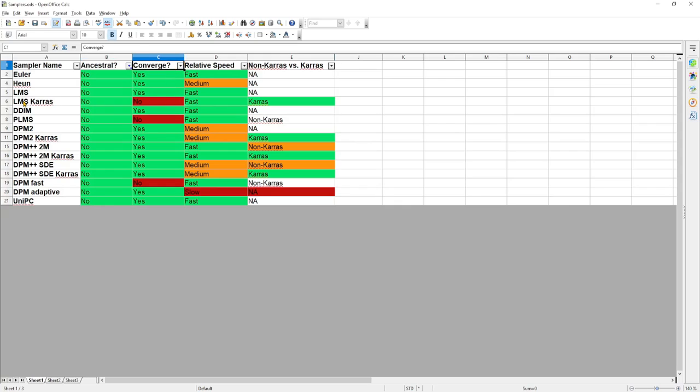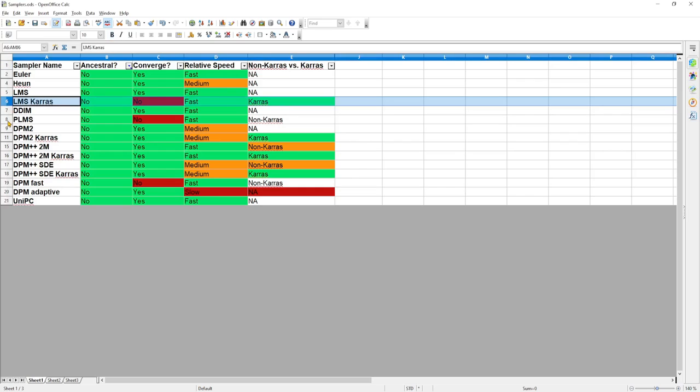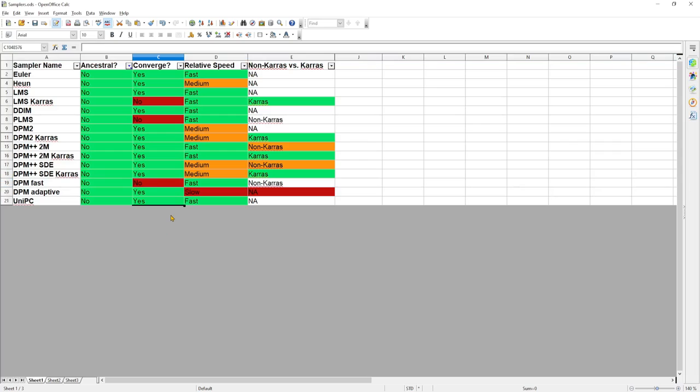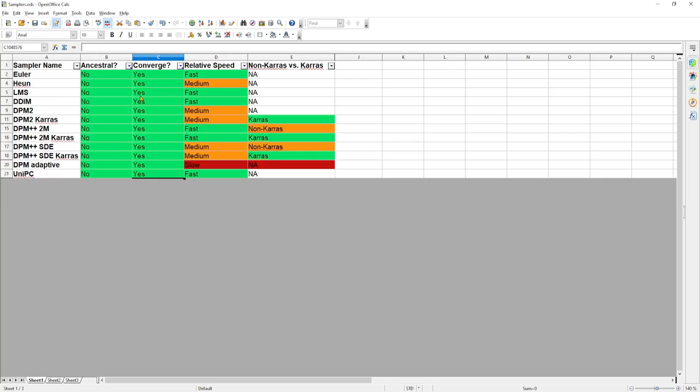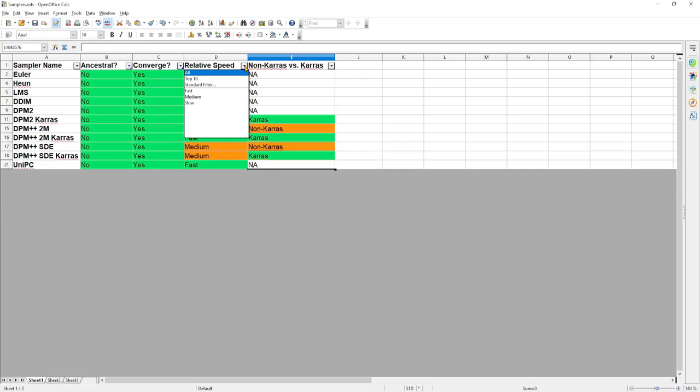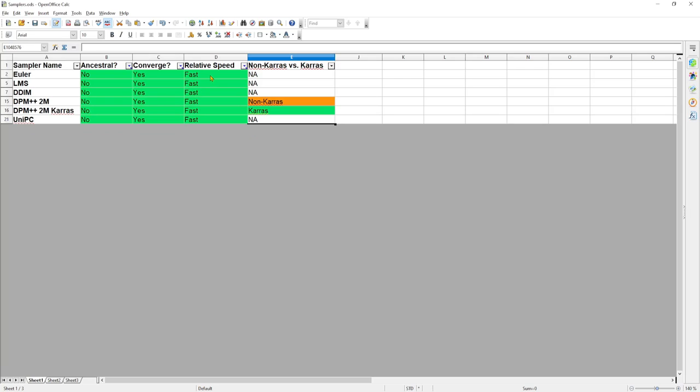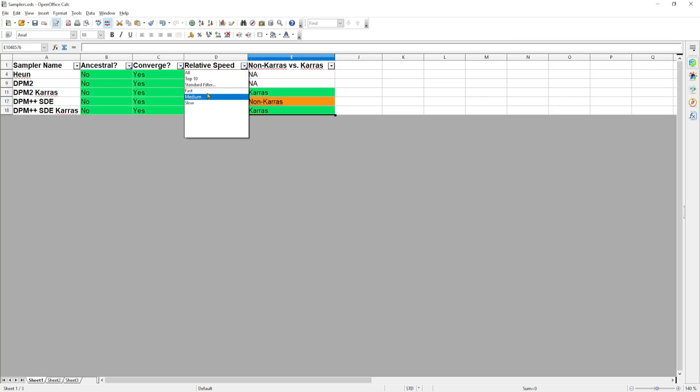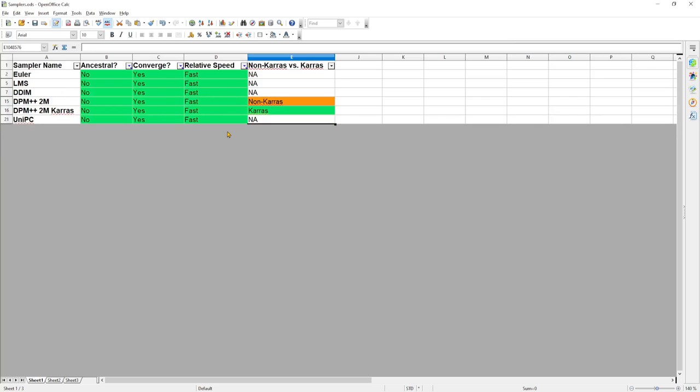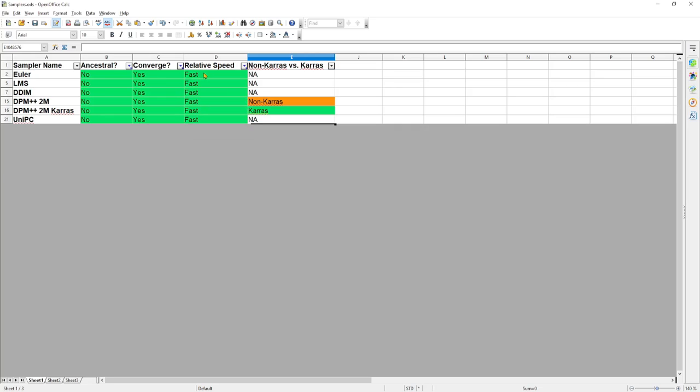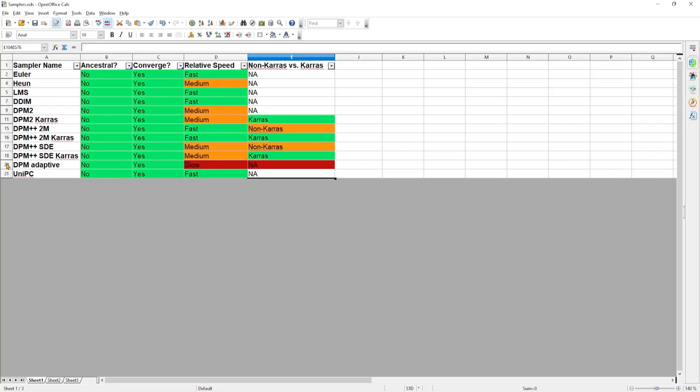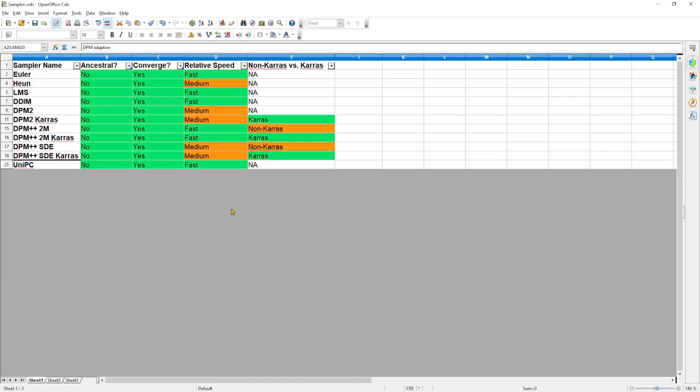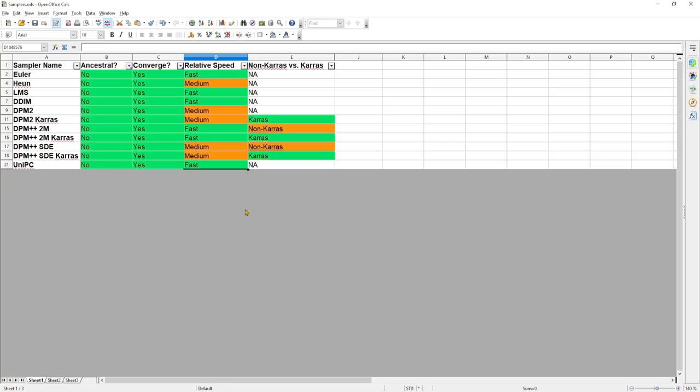Even though DPM Fast, LMS Keras, and PLMS samplers are not ancestral, they do not converge well. So let's take them out of the running. Out of the remaining 11 samplers, there are two categories. The first order solvers, Euler, LMS, DDIM, DPM++2M, DPM++2M Keras, and UniPC. And the second order solvers, Heun, DPM2, DPM2 Keras, DPM++SDE, and DPM++SDE Keras. The second order solvers are more accurate but are slower in comparison. So if you care about image generation speed more, go with the faster samplers. And if you don't care too much about speed, you can try a combination of both. The DPM adaptive sampler can be four times slower than the first order solvers, so we are eliminating this one as well.